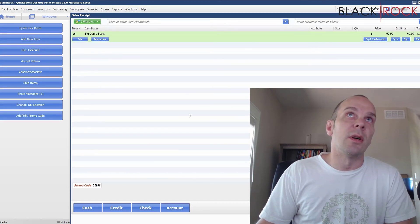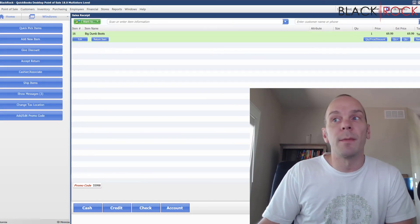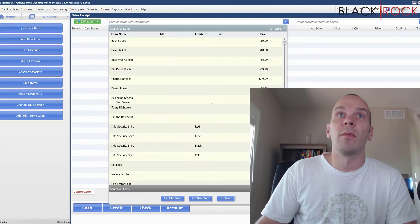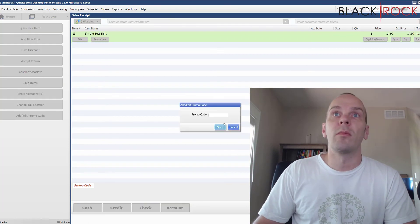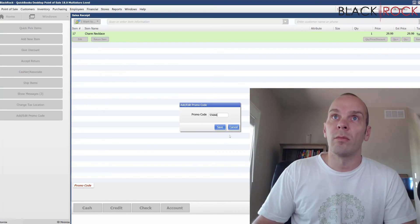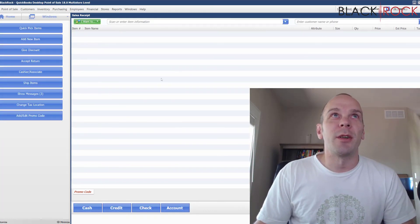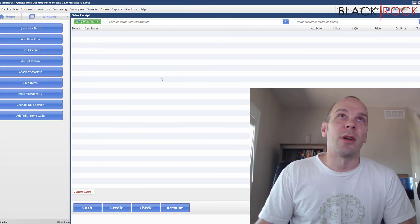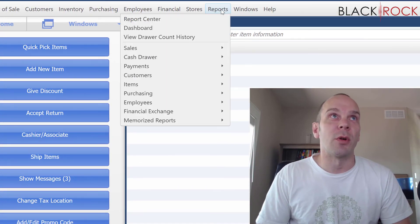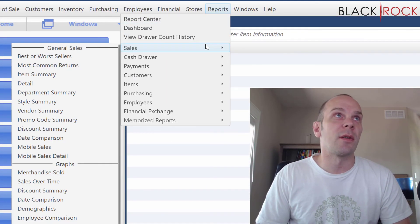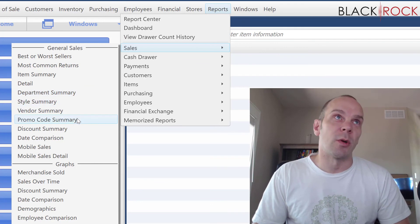Let me just quickly do a number of sales here so I can show you the reporting. Now that we've made a bunch of sales and we want to know where the sales are coming from in your local area, we're going to head on the Reports menu, go to Sales, and then we do Promo Code Summary.